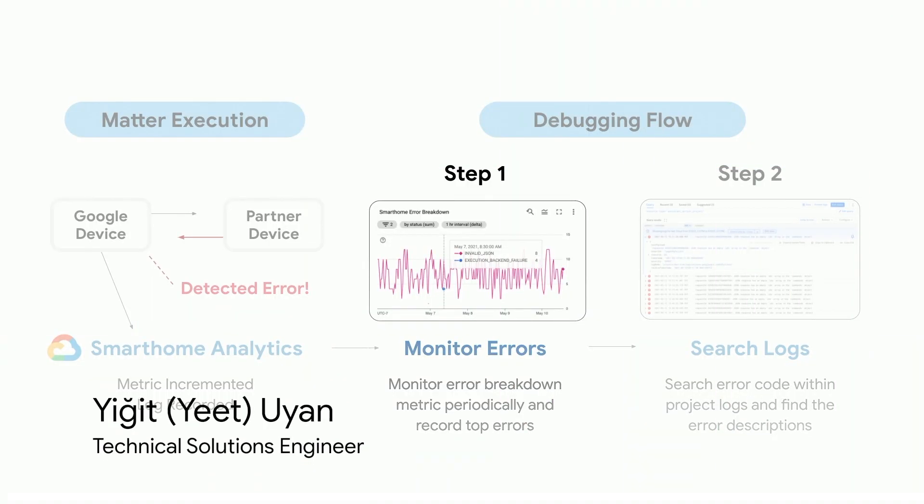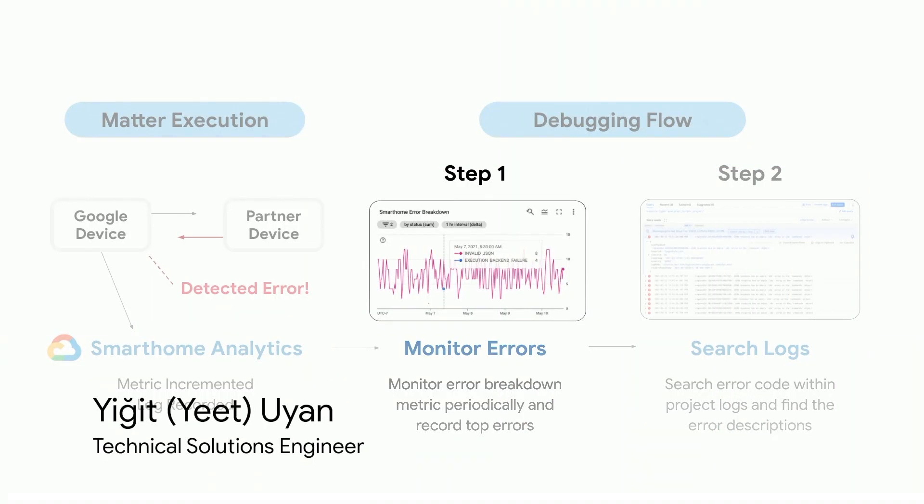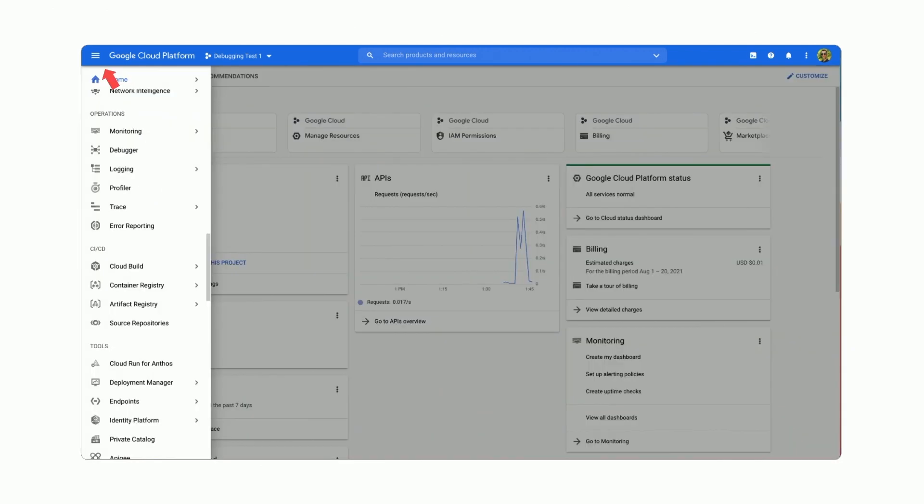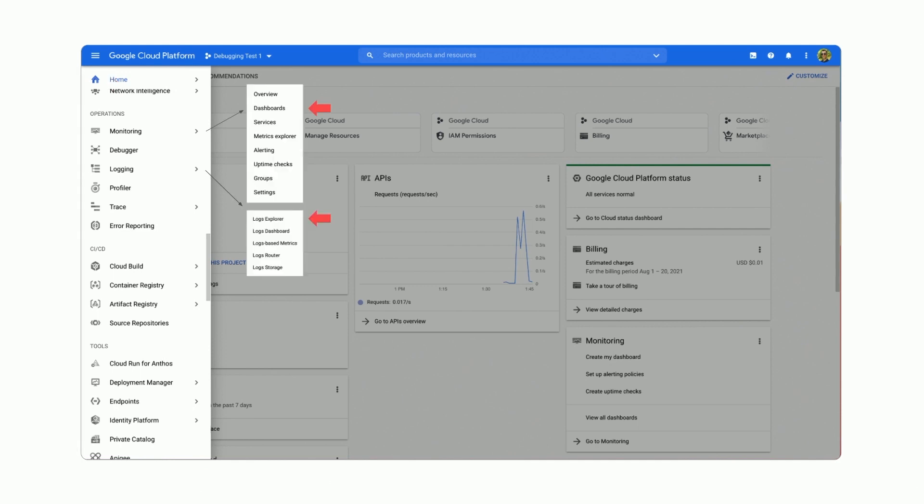OK, so we'll start with step number one, that is monitoring your error logs. For this, we'll go to Google Cloud Platform, choose our project, then click the menu icon to bring up the side menu. Then we'll scroll down to operations.